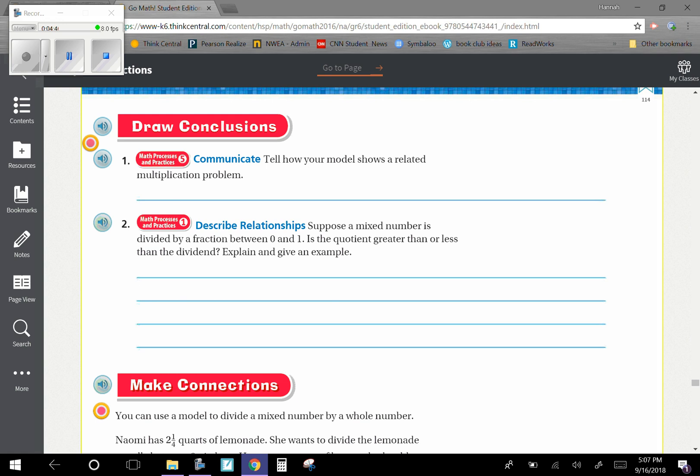Describe relationships. Suppose a mixed number is divided by a fraction between zero and one. Is the quotient greater than or less than the dividend? So the answer is going to be greater than. Since you are finding how many groups of a number less than one there are given in a mixed number, there would be more groups than that mixed number.